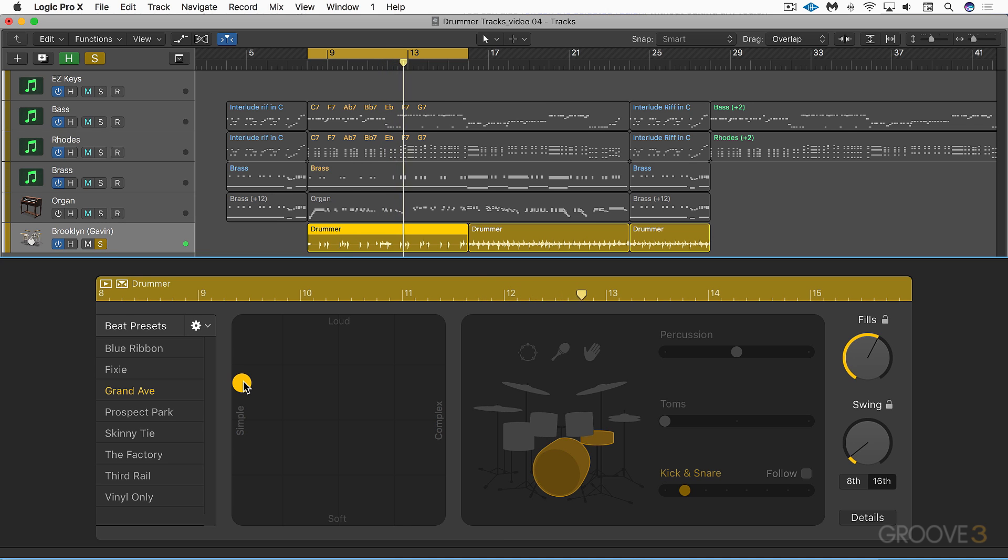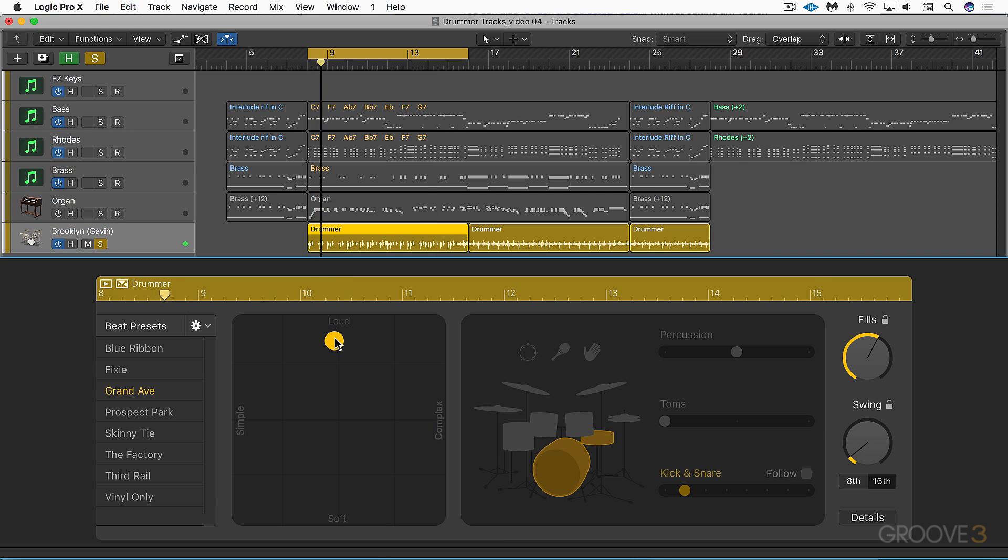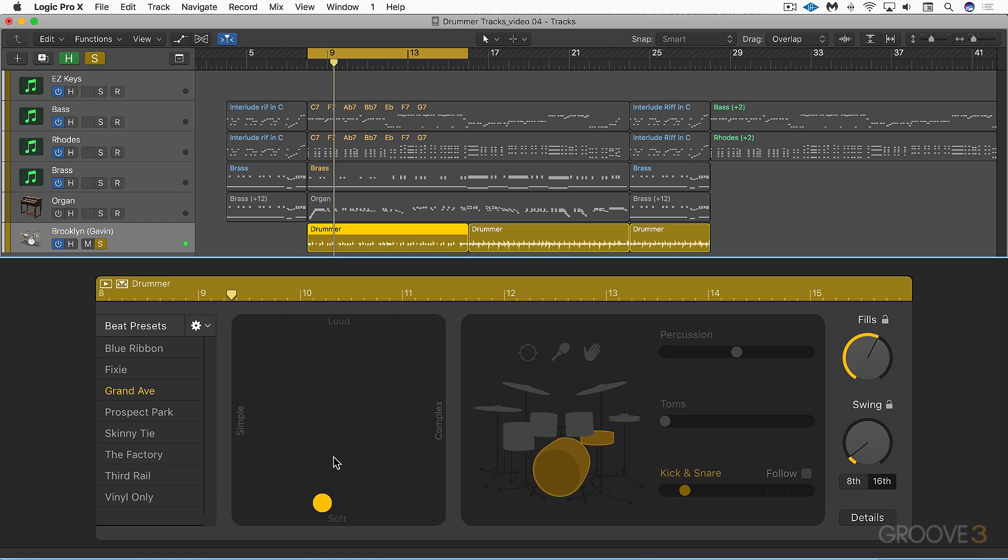So it's a lot simpler. You'll notice that each time I move this the data up here updates and that's to reflect the changes that we've made. Relatively simple and loud is relatively simple and soft.